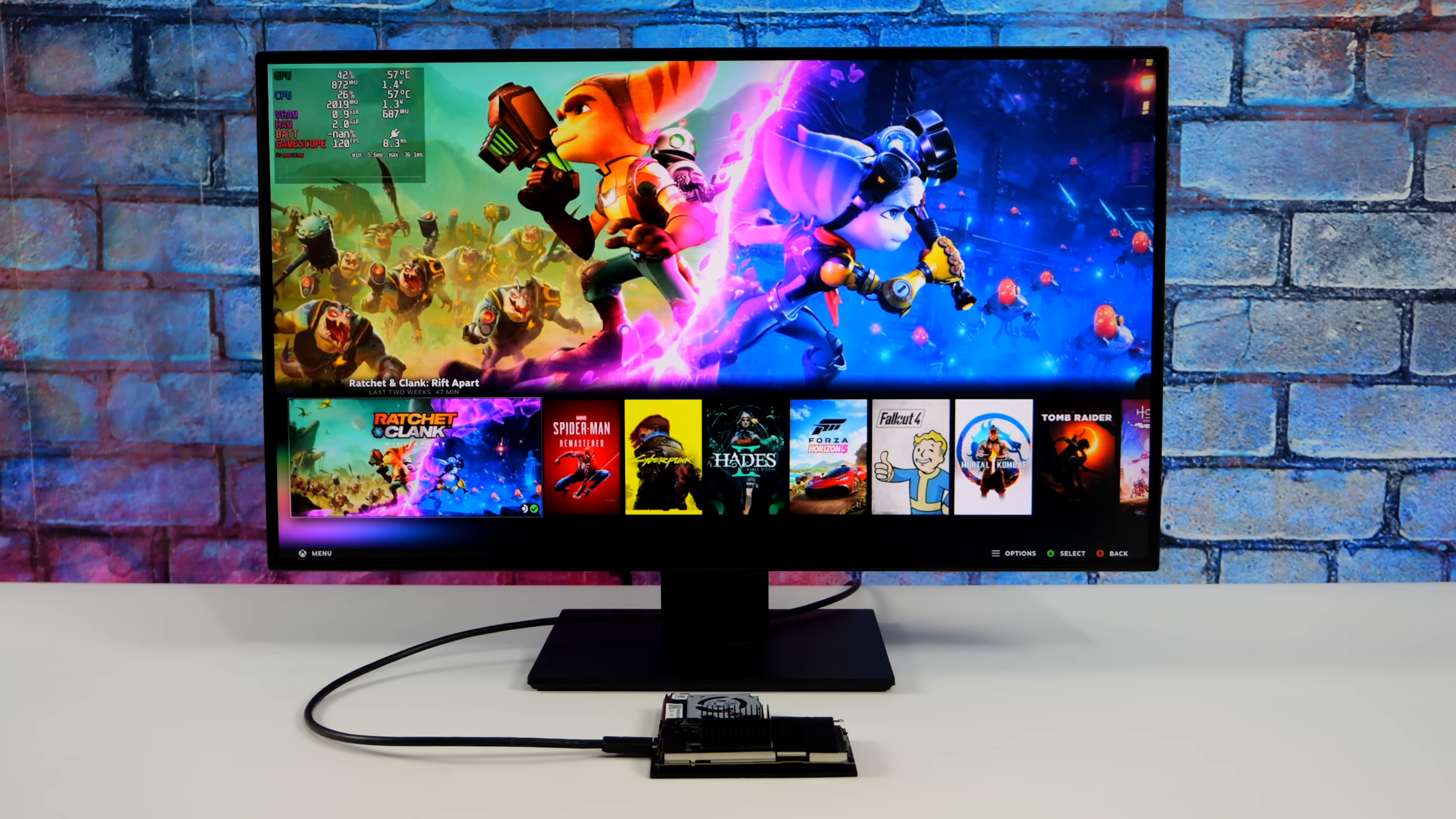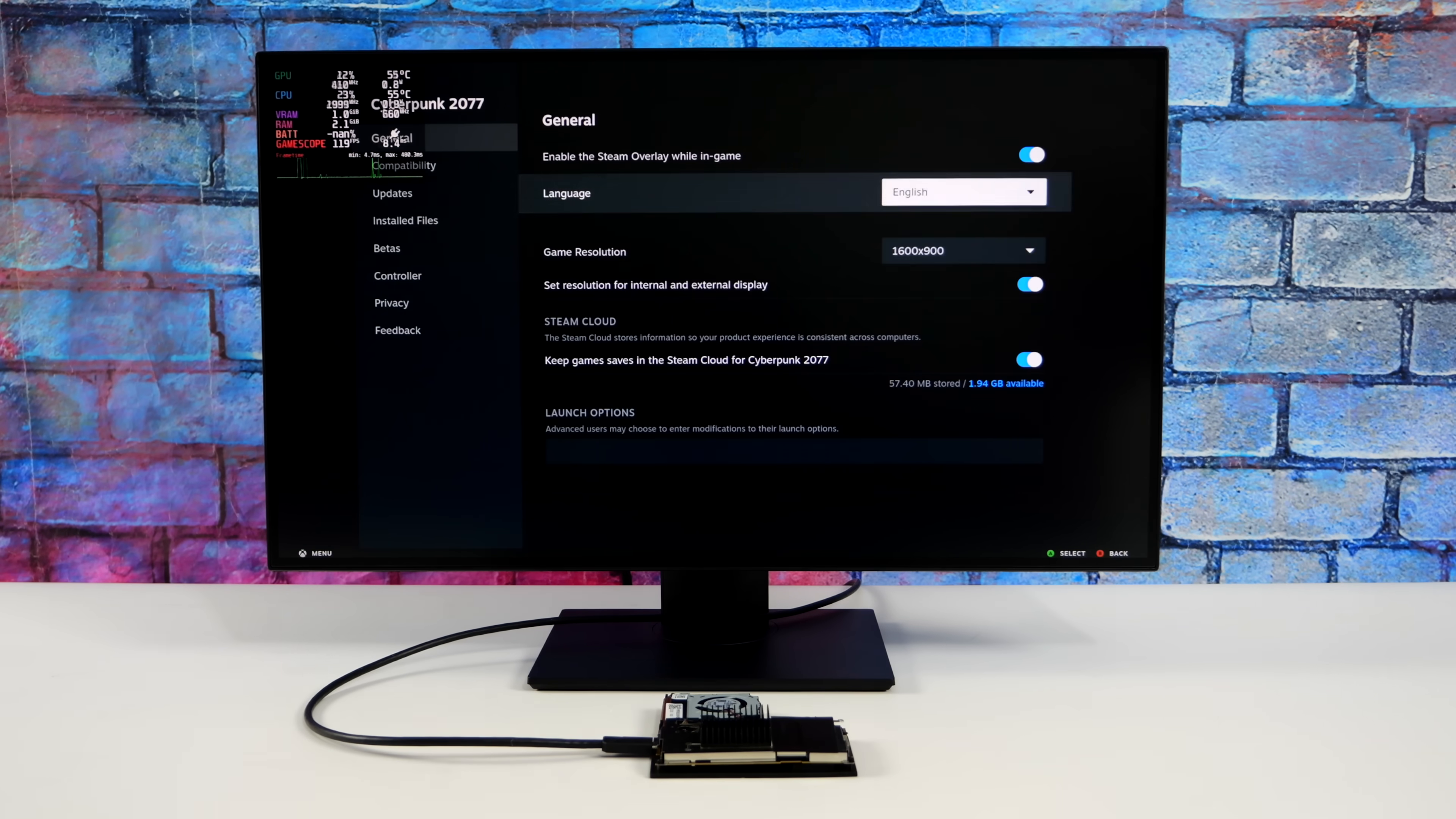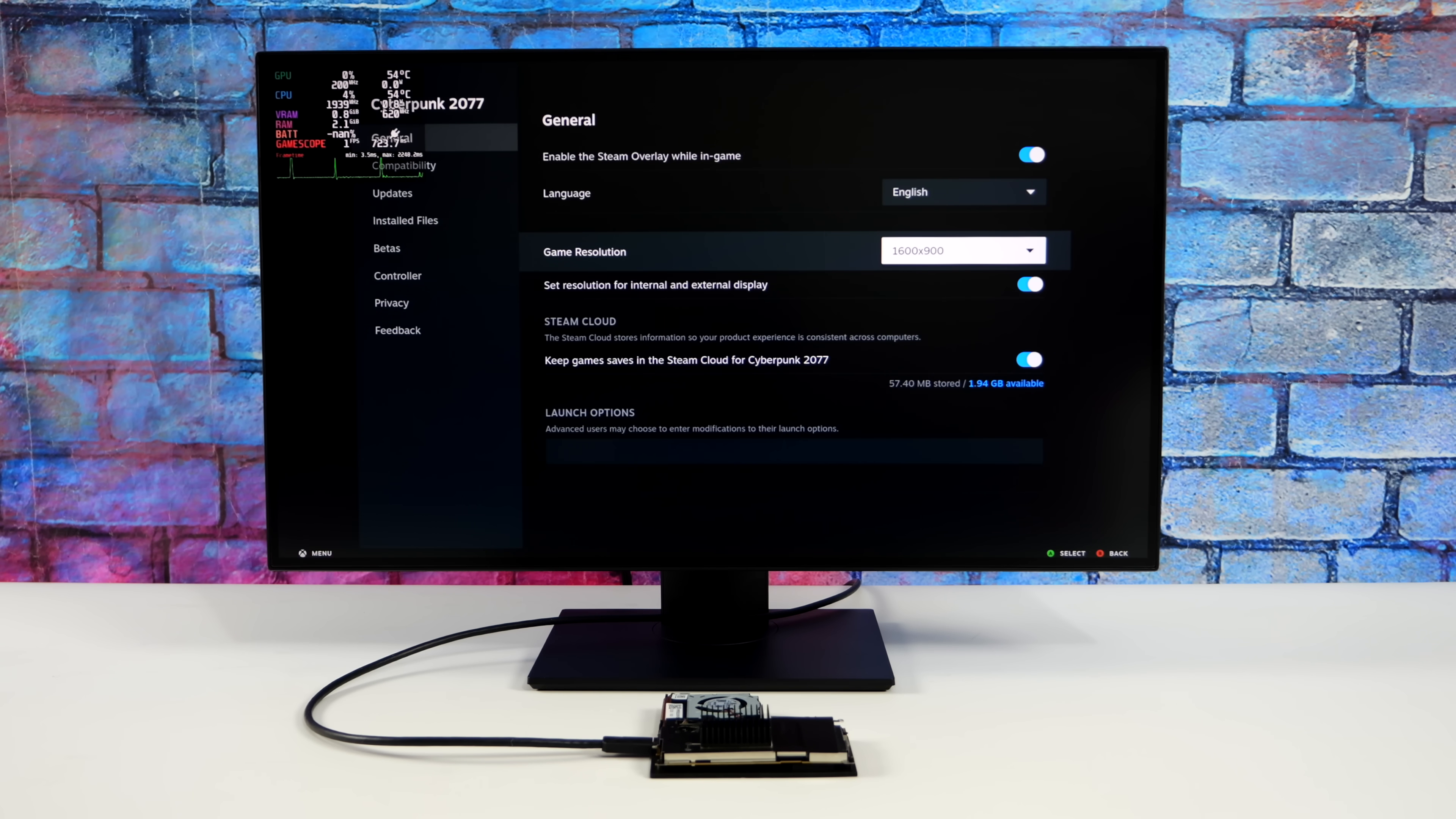We're going to start out with Cyberpunk 2077. And one thing I've noticed here is sometimes it still defaults to a lower resolution. So I'm going to be running this game at 900p instead of 800p. Usually I set this to 1080 and I can go down inside of the game itself. I'm just going to go 1600 by 900. And we'll see how this thing performs.